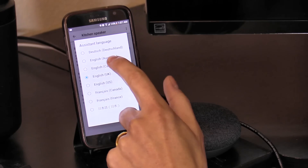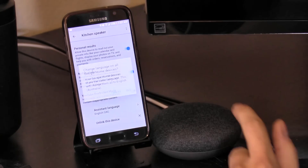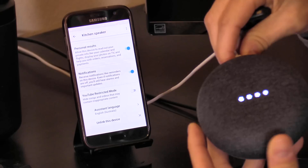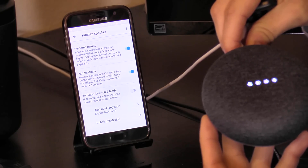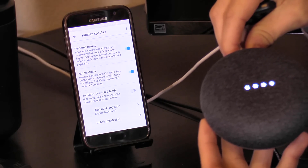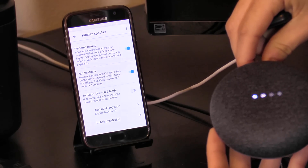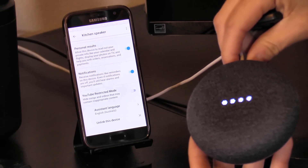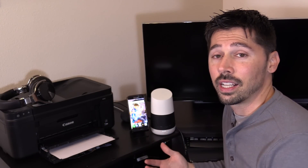Let's click on that and change it to the Australian accent. Hey Google, when do the Tampa Bay Lightning play next? Their next match is tomorrow at 7 p.m., when they will be playing the Senators.